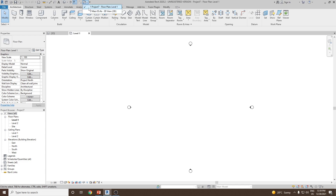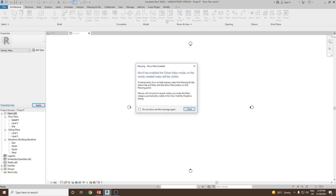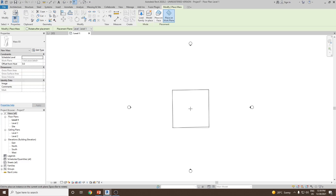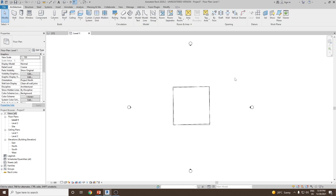Now let's go back to the conceptual design environment and use the load into project option. Click on load into project, close the dialog box, and then carefully place it approximately on the center. Once done, press the Escape key to come out of the command and then click on 3D view.